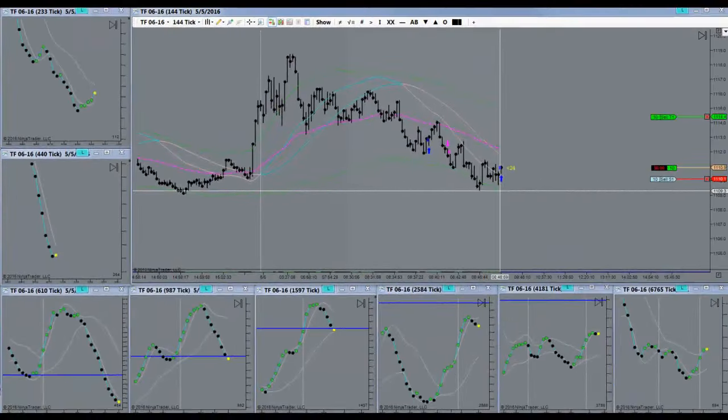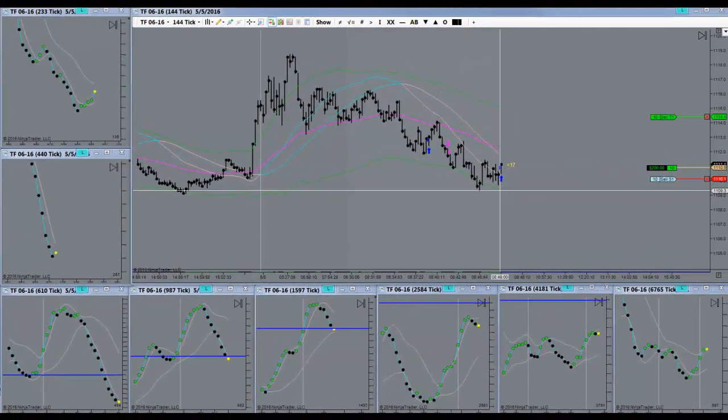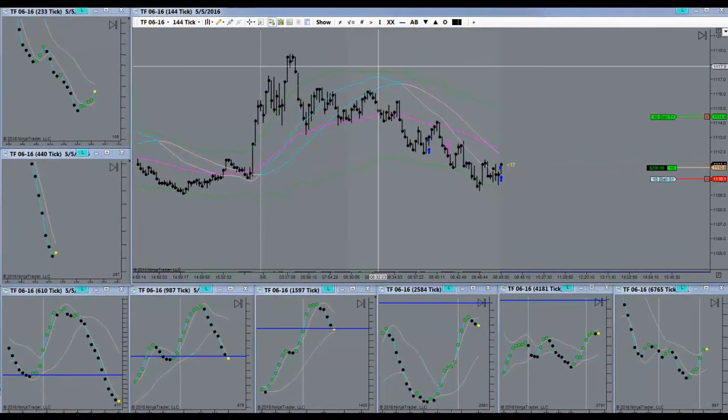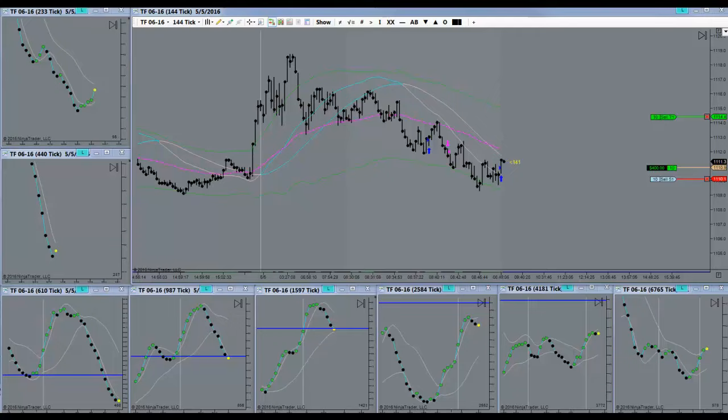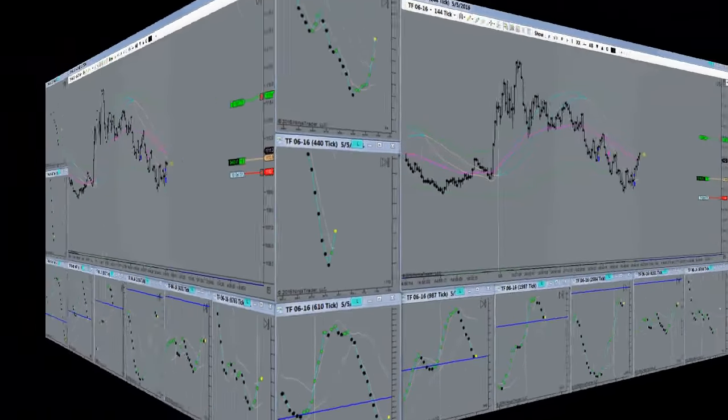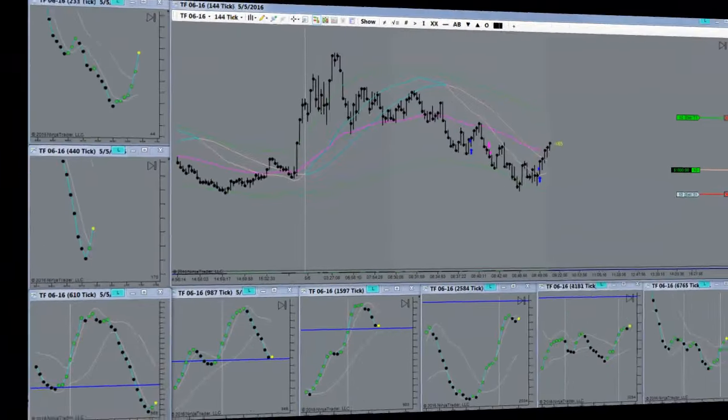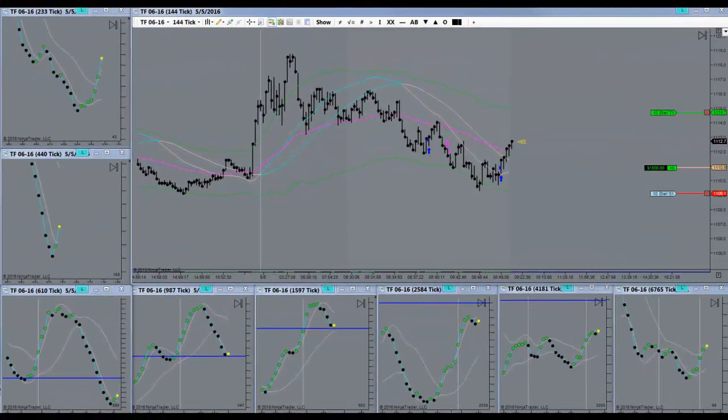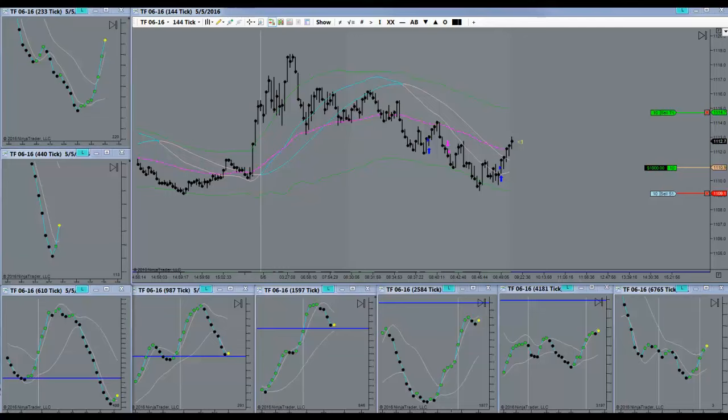I went for a long right here. Play it again, Sam. There we go. Pushing up nicely once again. This time looks like it's going to continue rather than reverse.